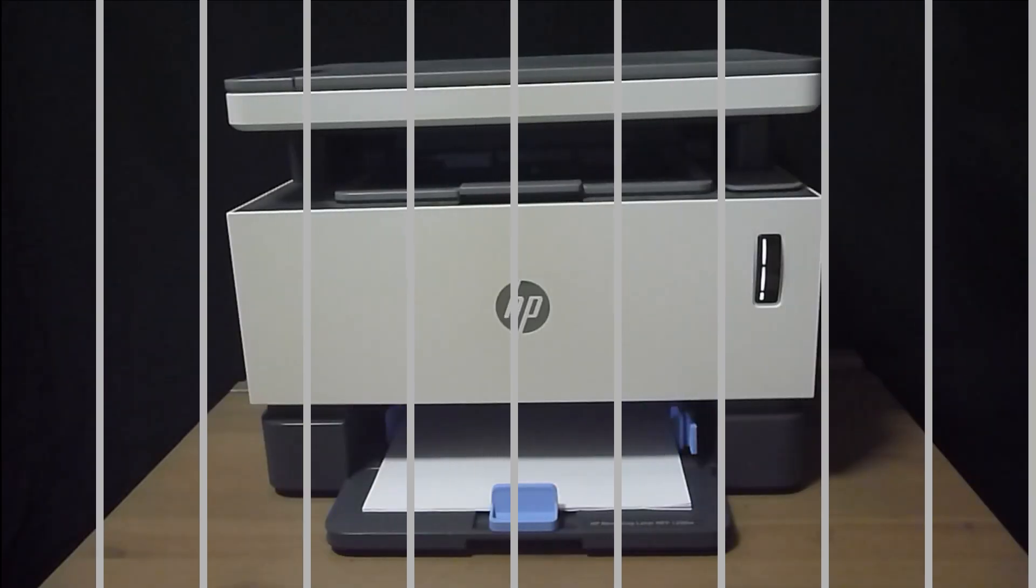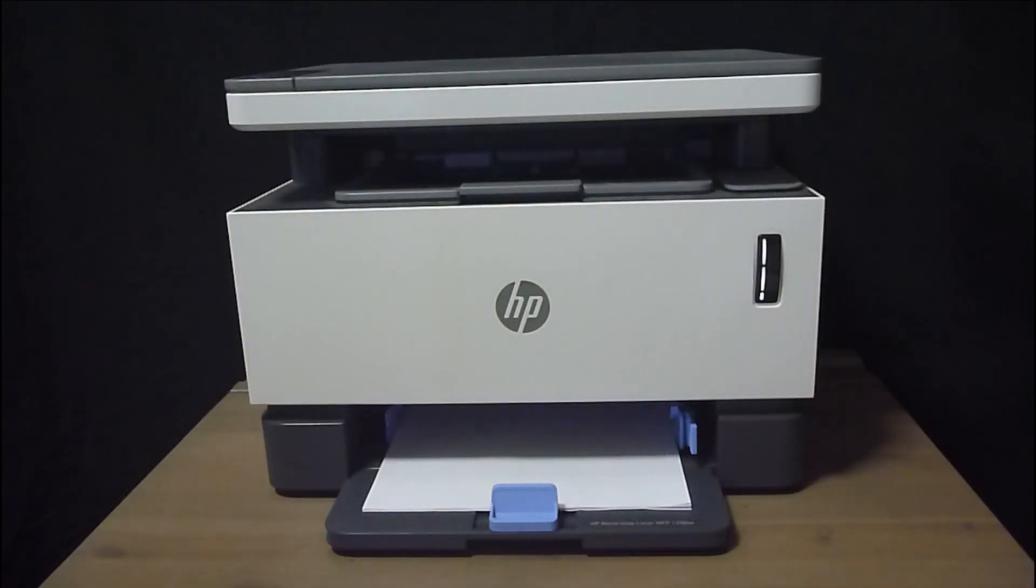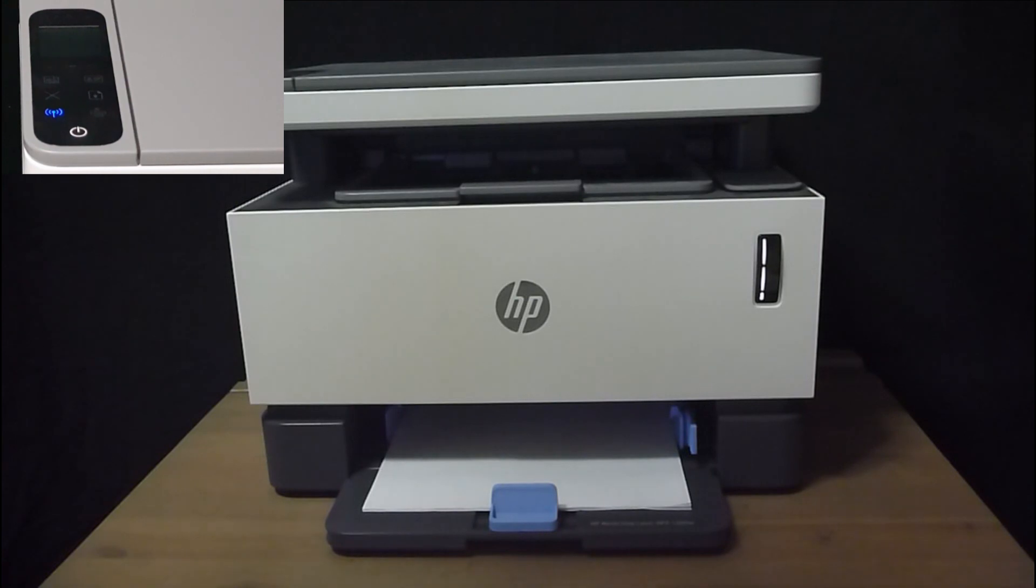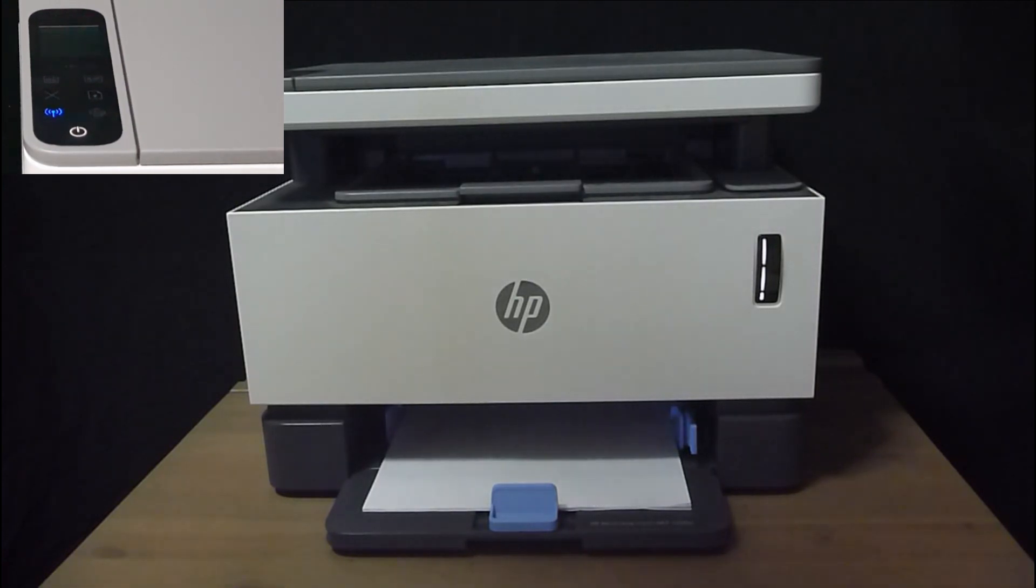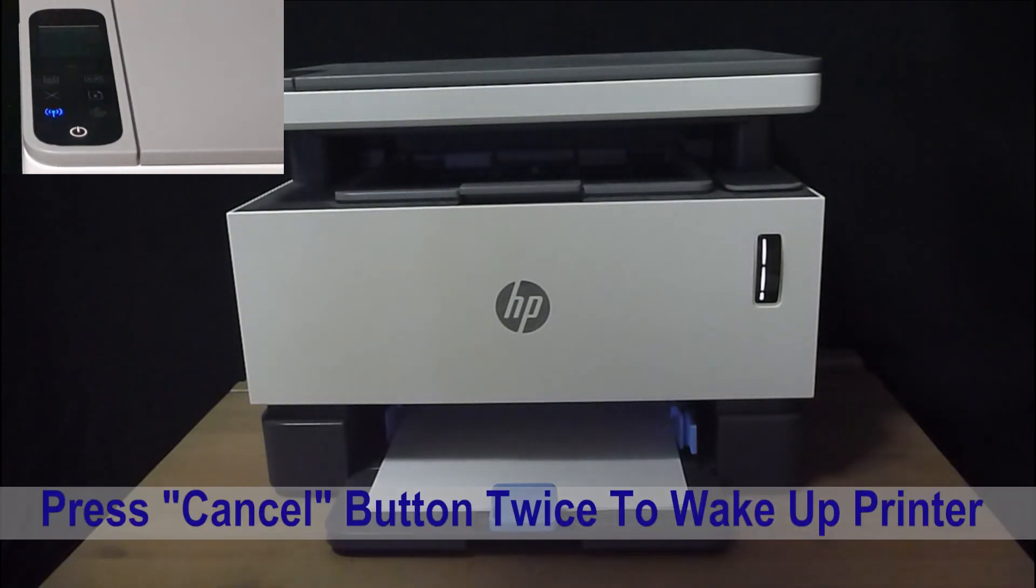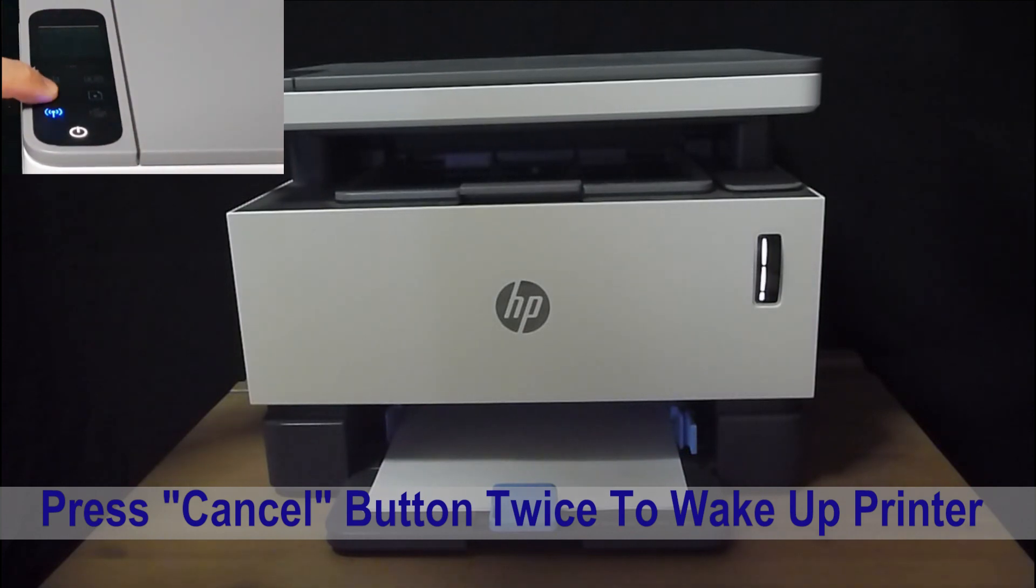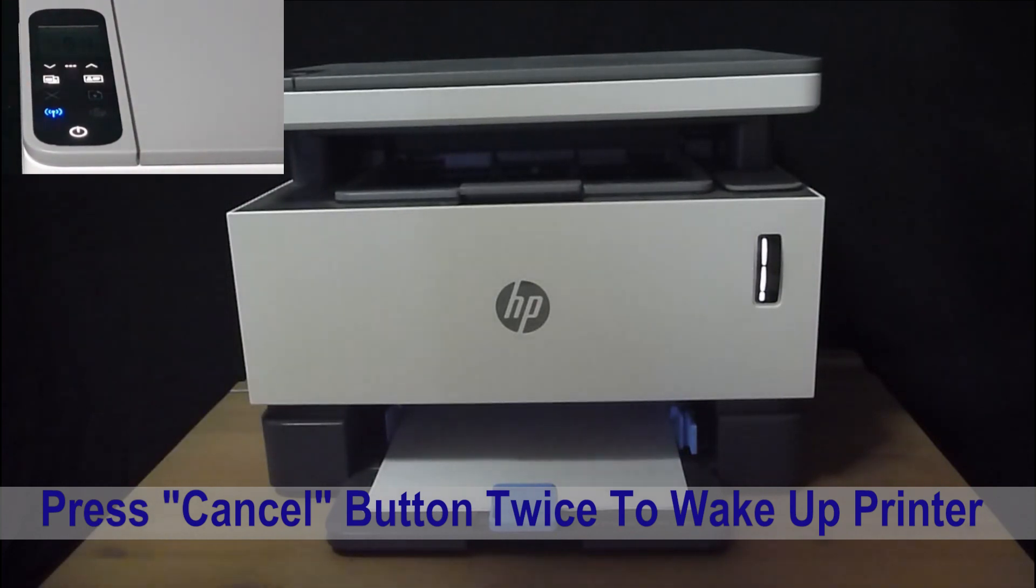To get the IP address of your printer, first you need to get it out of sleep mode. You can do that by simply pressing the cancel button twice.